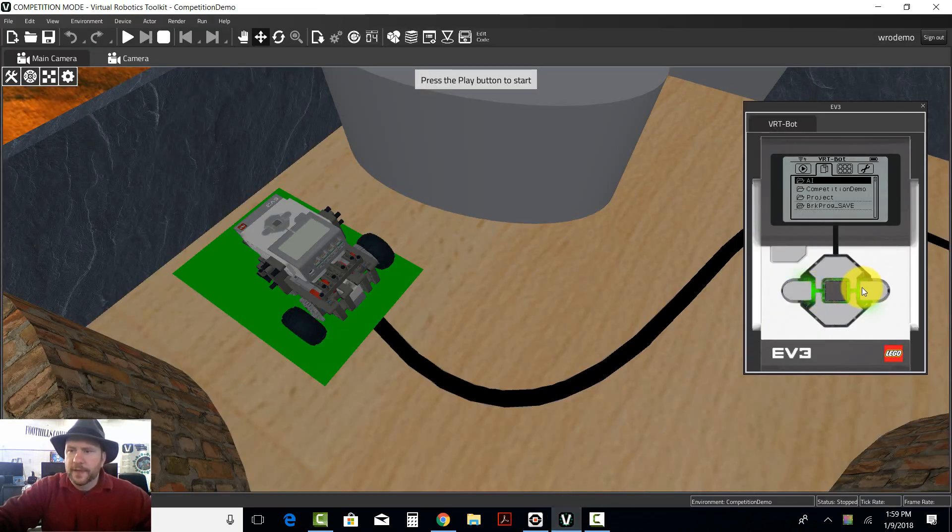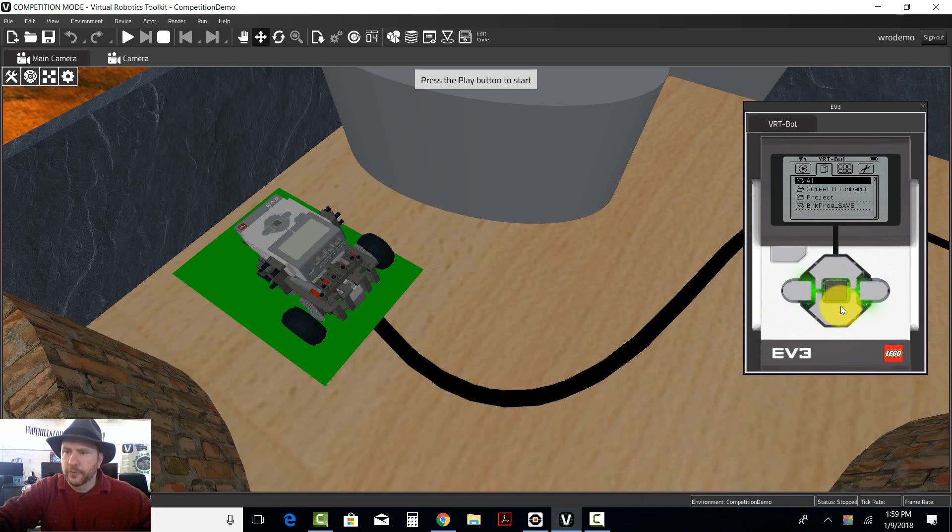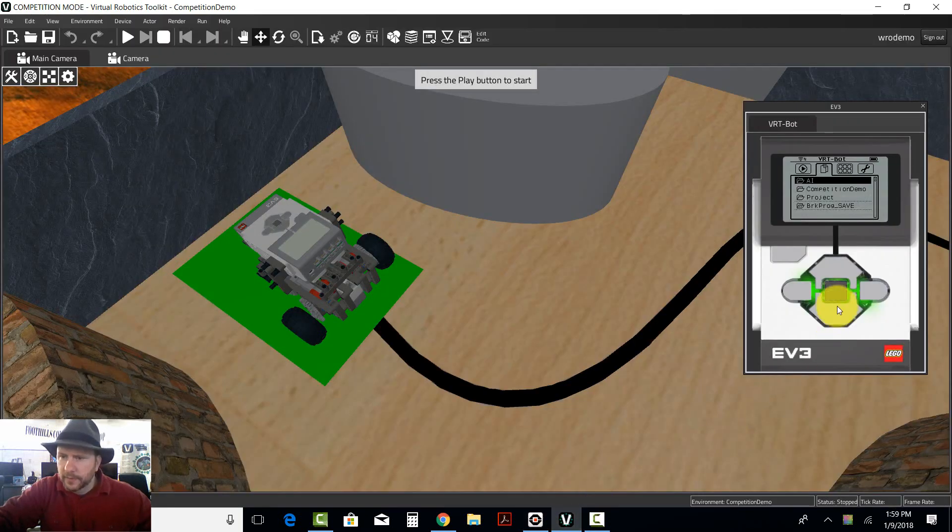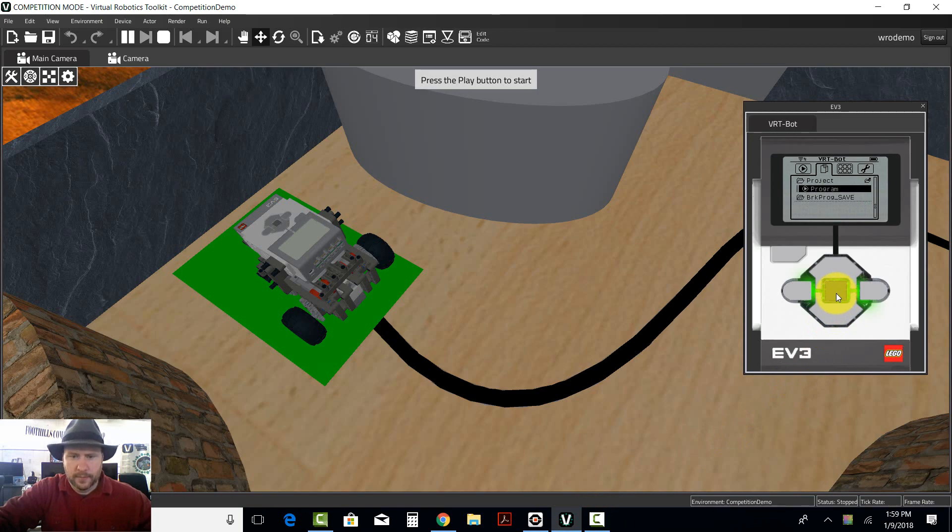Now I can find the program which is going to be, what did I name it? It should just be project. There it is. And I'm going to run it.